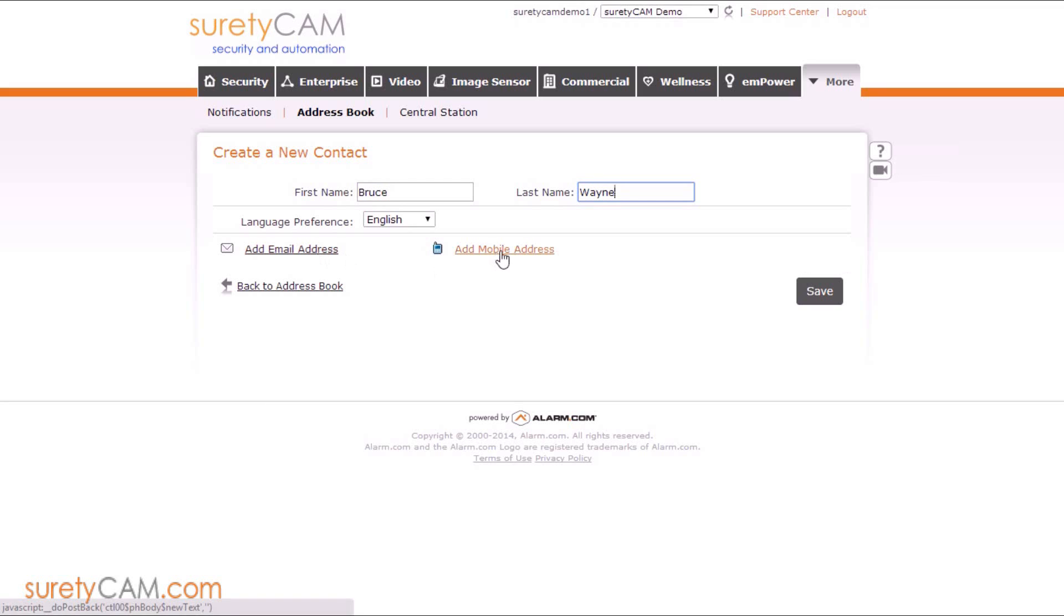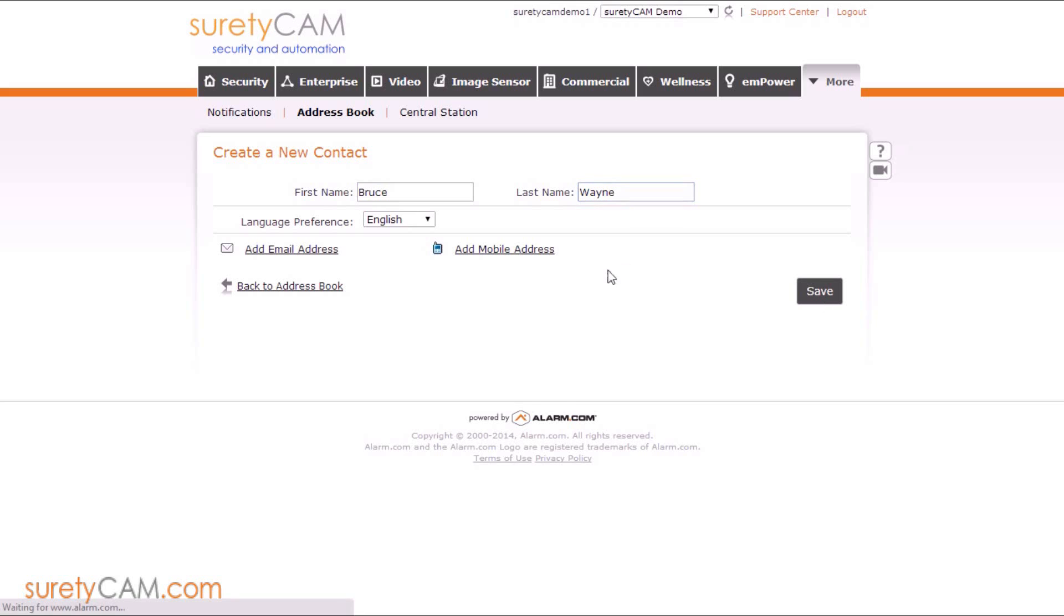These contact addresses here are used for notification purposes. So your address book is doing double duty for notifications and user codes. But right now, we just want to focus on user codes. I'm going to go ahead and click save.